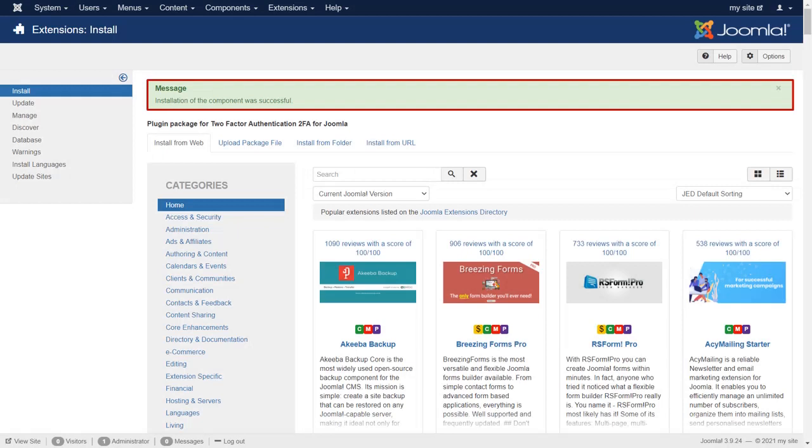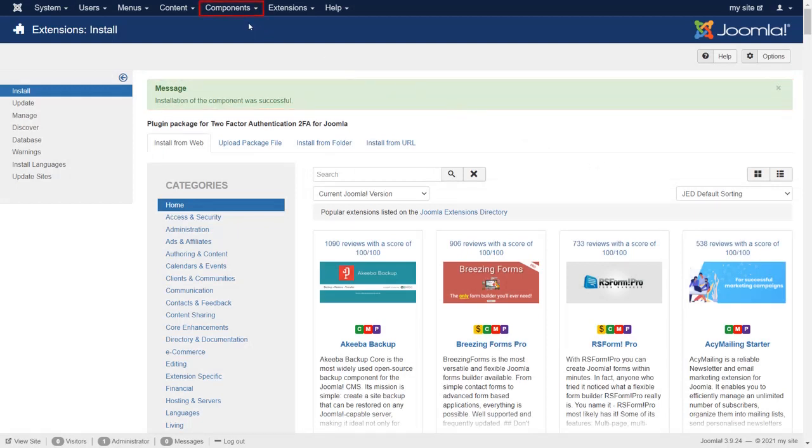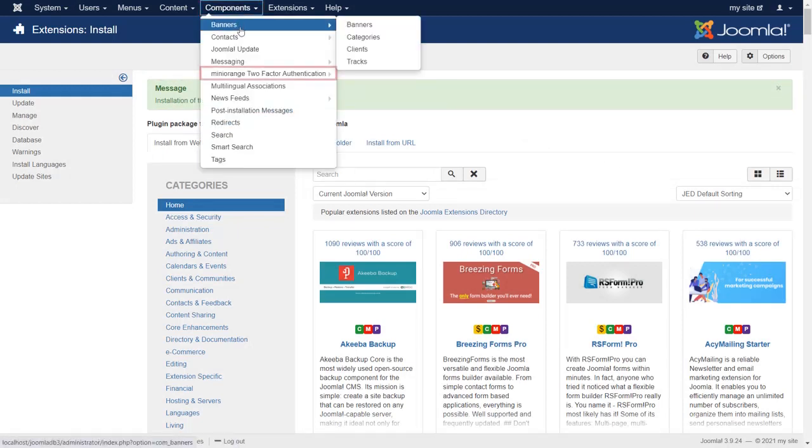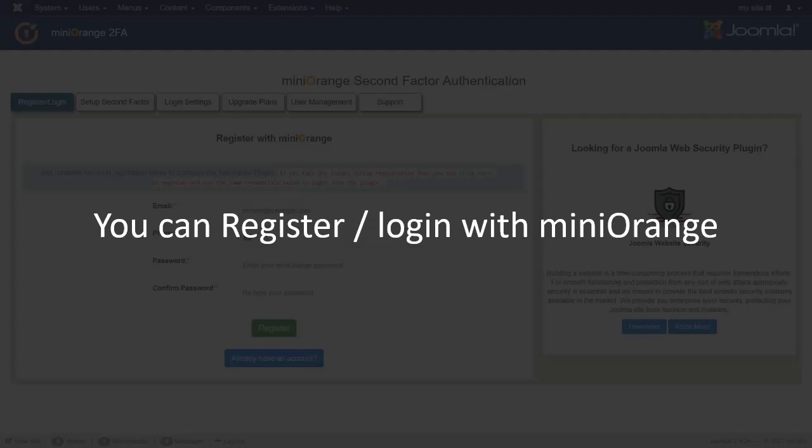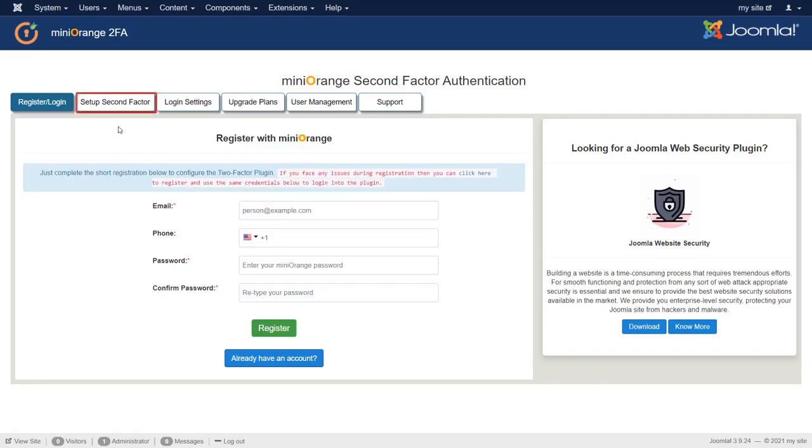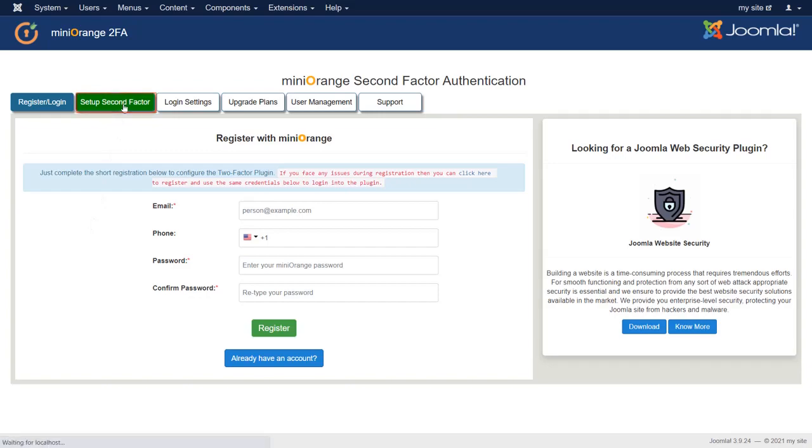Installation of the component was successful. Now go to Components and then click on Minurange two-factor authentication. Now you can register or login with Minurange. Then click on Setup second factor tab.